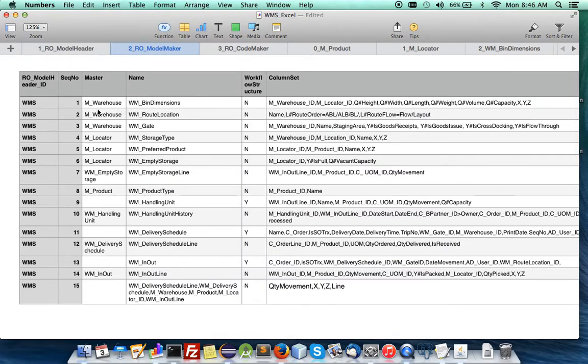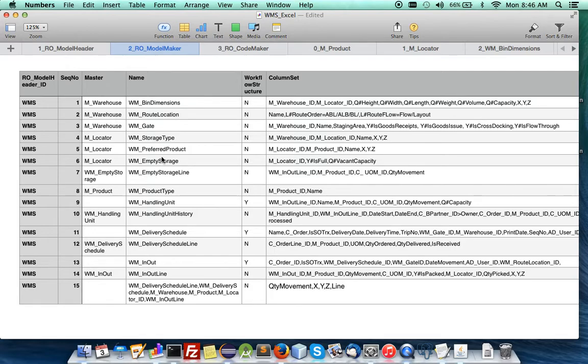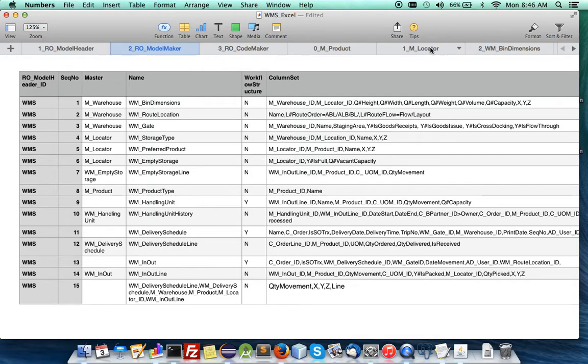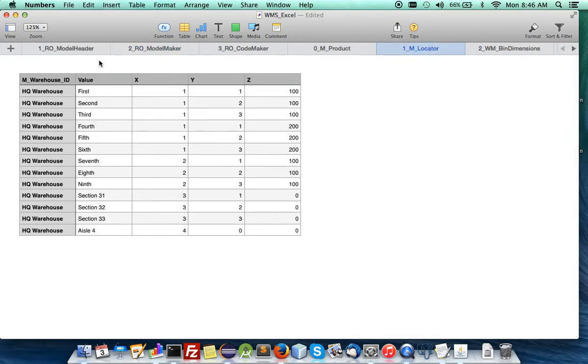Here's the header WMS. Underneath I define all the models, and you can see on the warehouse you have these new models: dimension, root location, and gate, and the locator, which is a sub of warehouse. You have furthermore sub windows, empty storage, product type, handling unit, the reschedule, and these are all its properties.